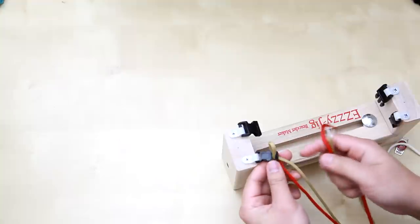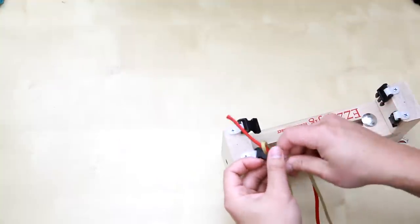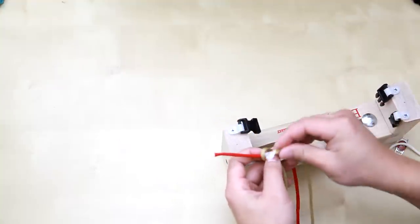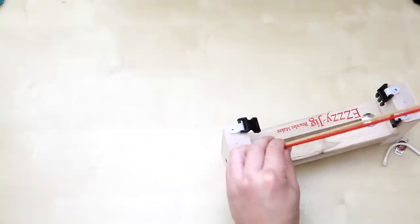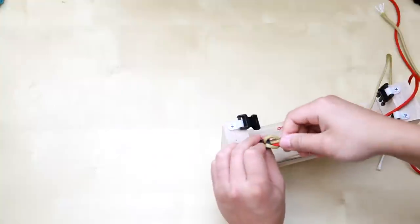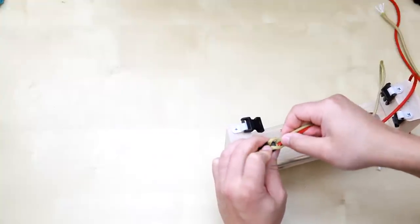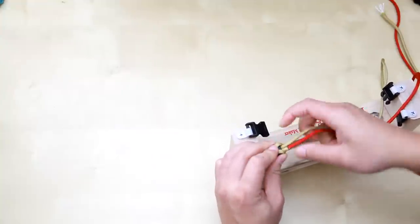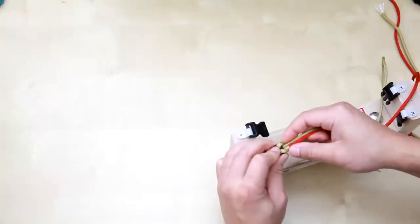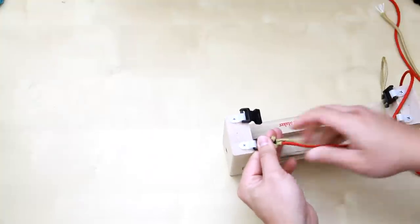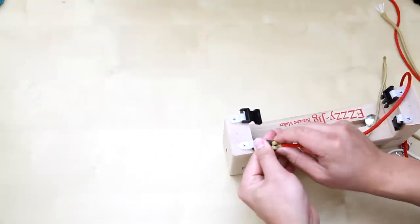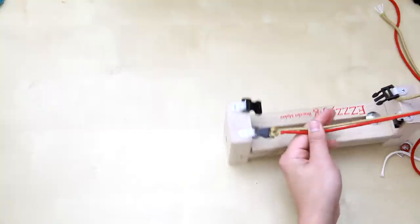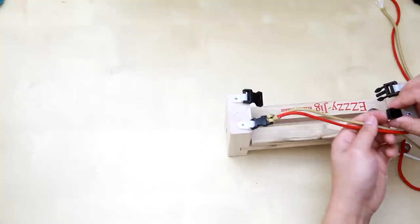So once you get it in place like this, you want to get your 2 paracords around over here and insert it through the hole. And go ahead and tighten it. Make sure to hide this so it doesn't look ugly. Like that you want to put the other 2 strand in here.